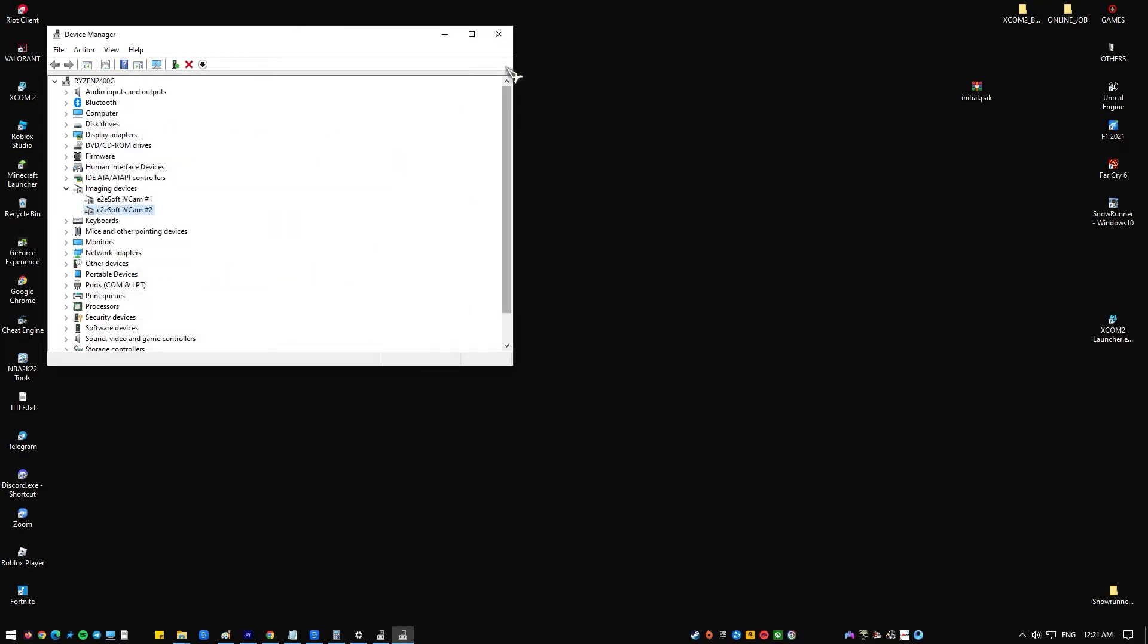If using the Device Manager to update the driver doesn't work, you should go ahead and download the driver from the manufacturer's website.